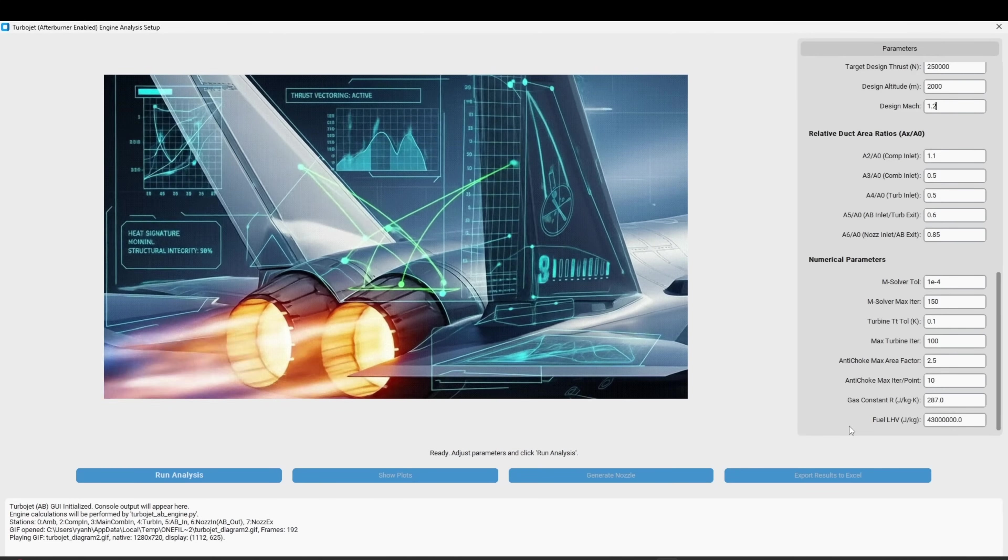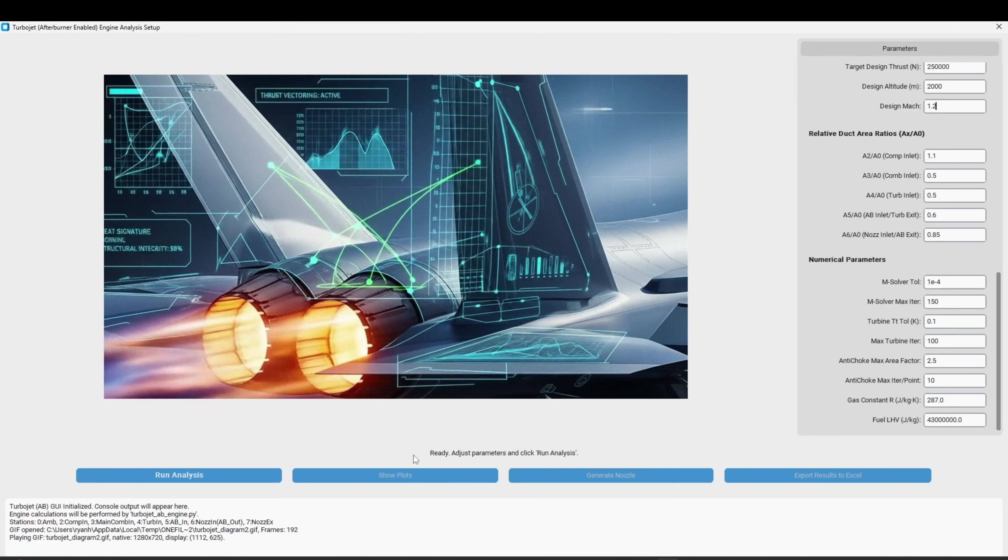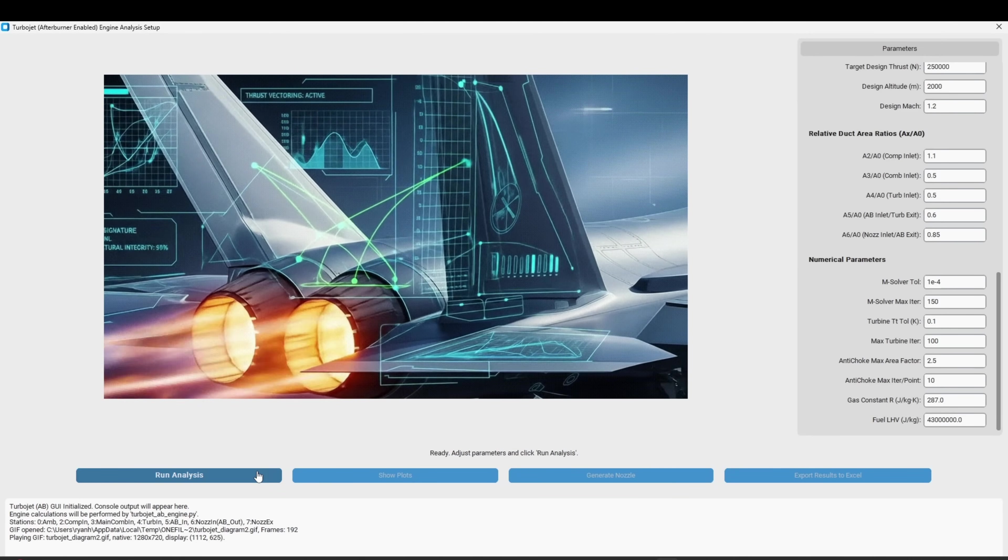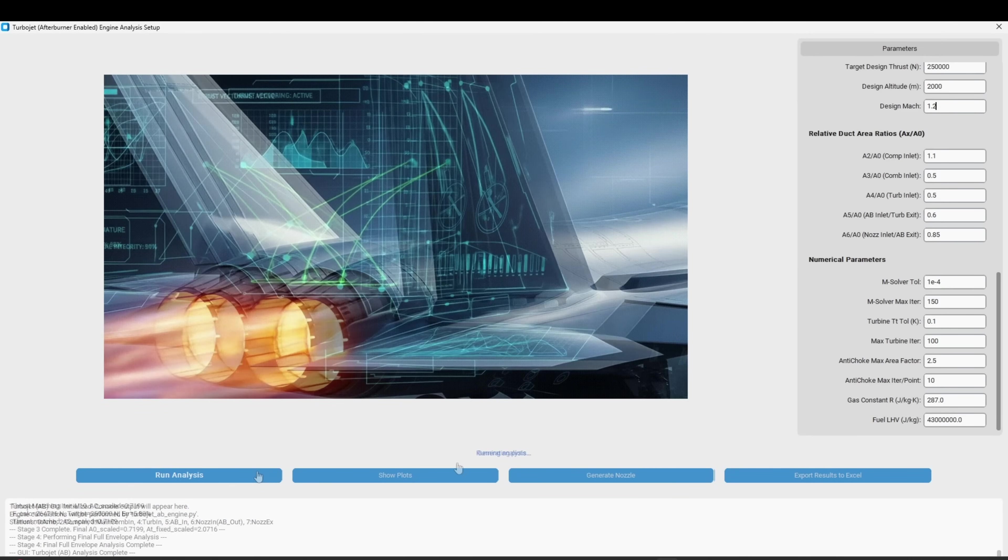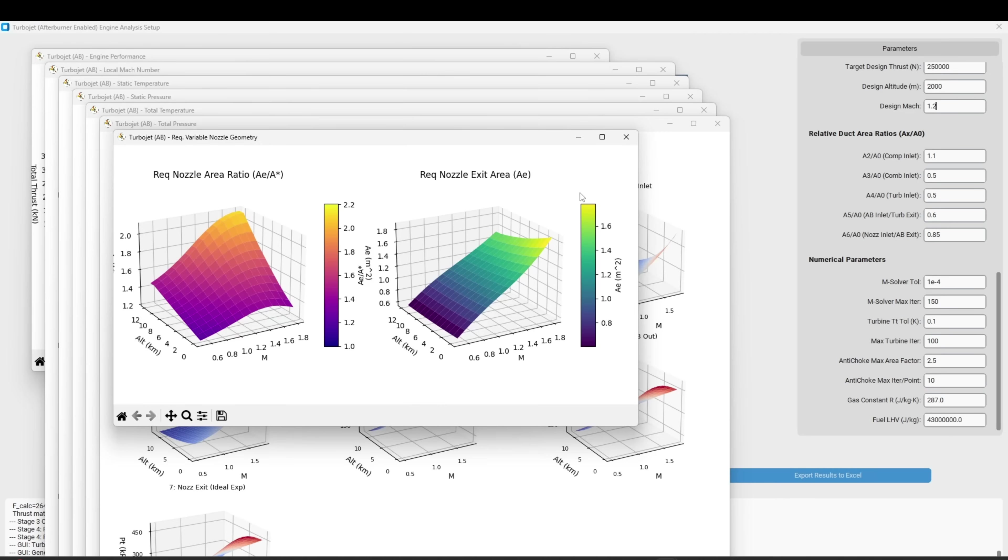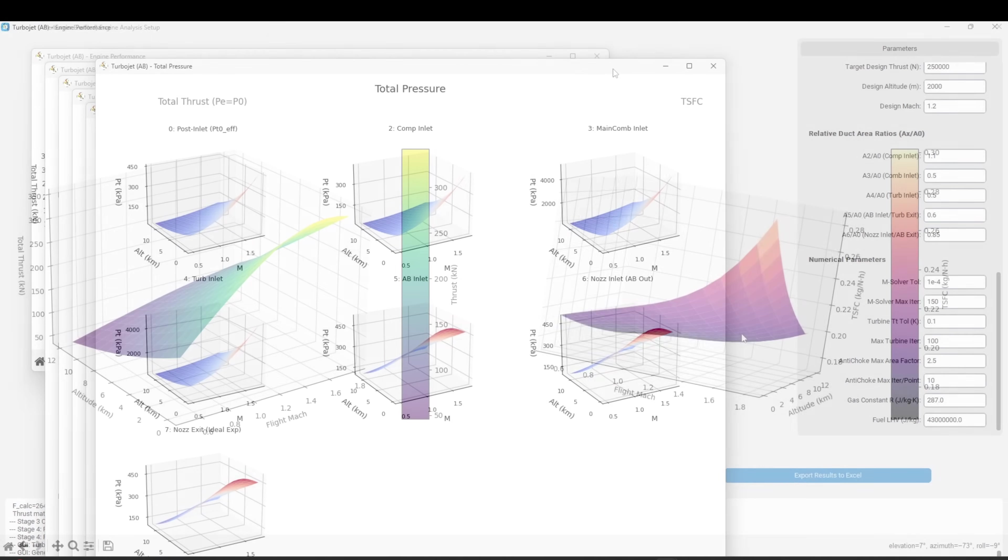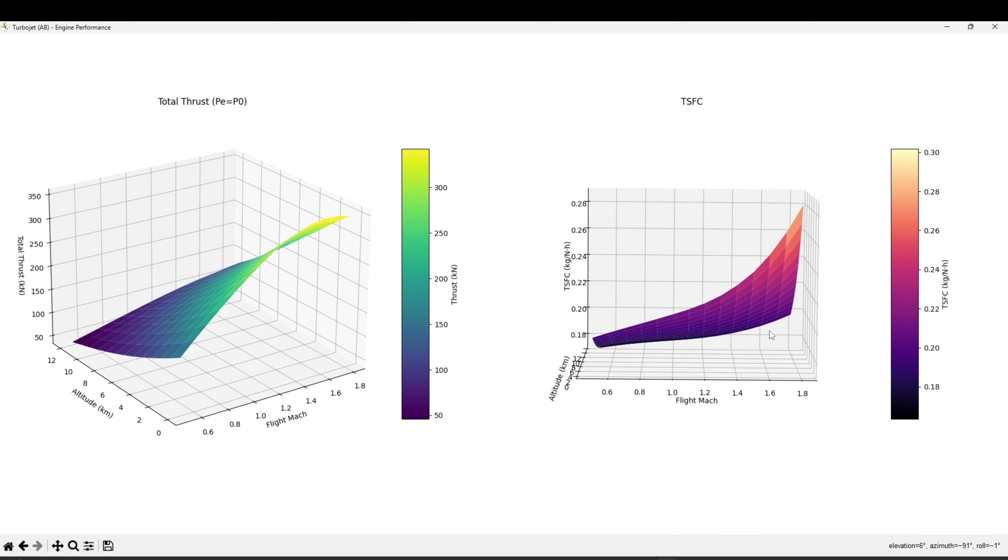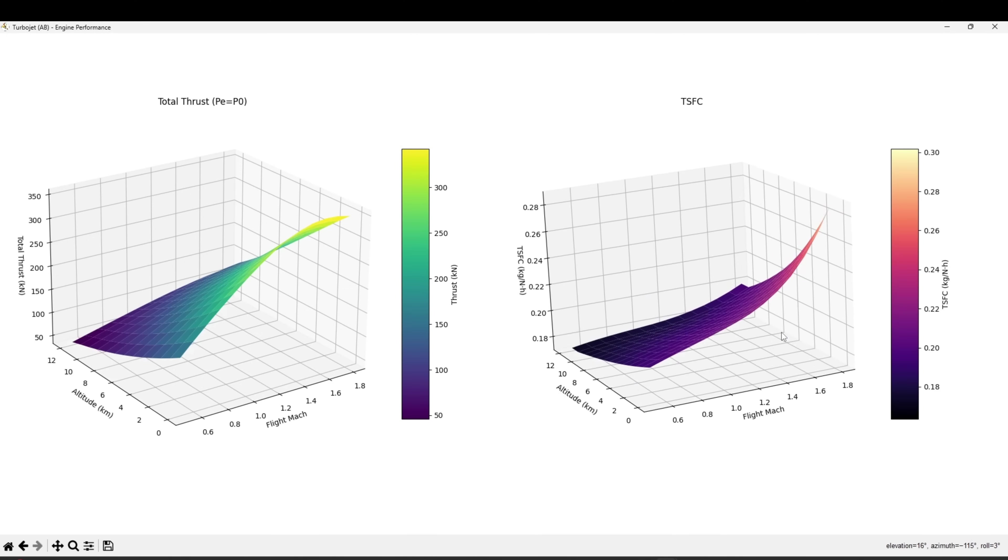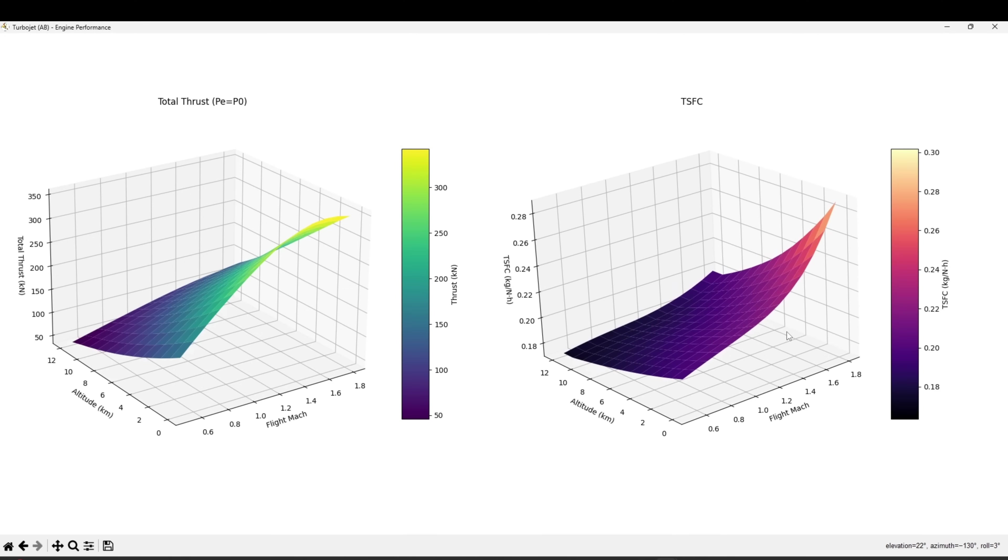Today we are going to explore the StratoVec engine analysis matrix software and tour some of its features. We're going to design and analyze a custom concept turbojet engine in under five minutes.